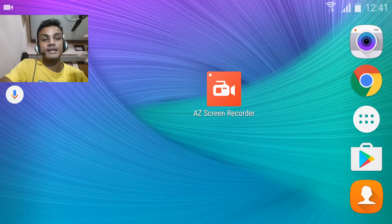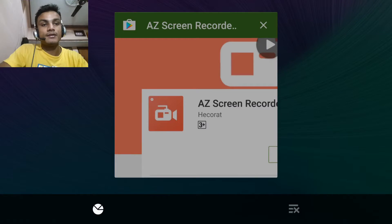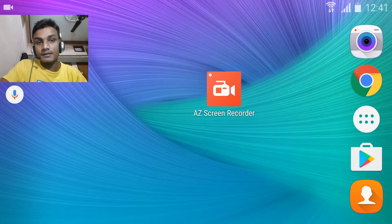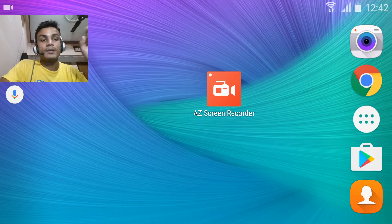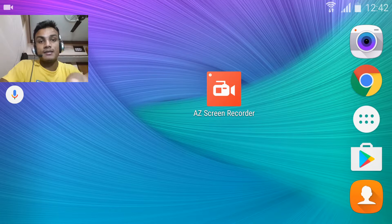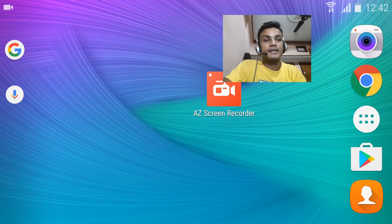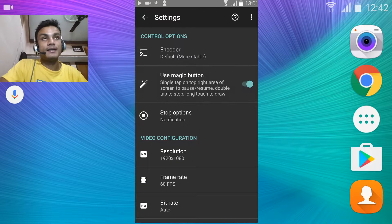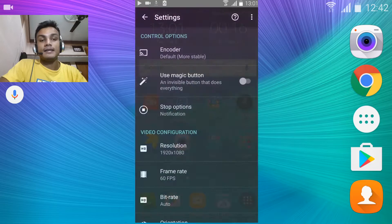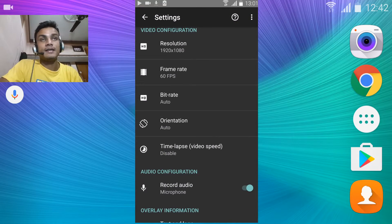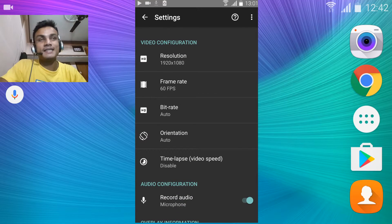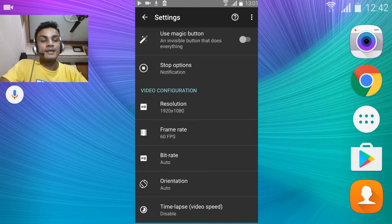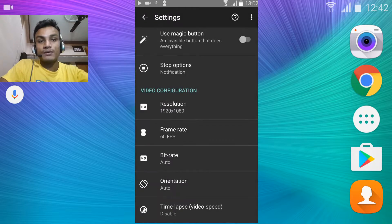AZ Screen Recorder has a lot of features. There is a paid and free version — it is free to download but you have to pay for additional features like face cam. I like this one because I can drag the face cam wherever I want, and it can record your voiceover. However, it cannot record internal audio, so in my gameplays there is no internal audio — just voiceover only. As you can see, I'm scrolling through the overlay here.